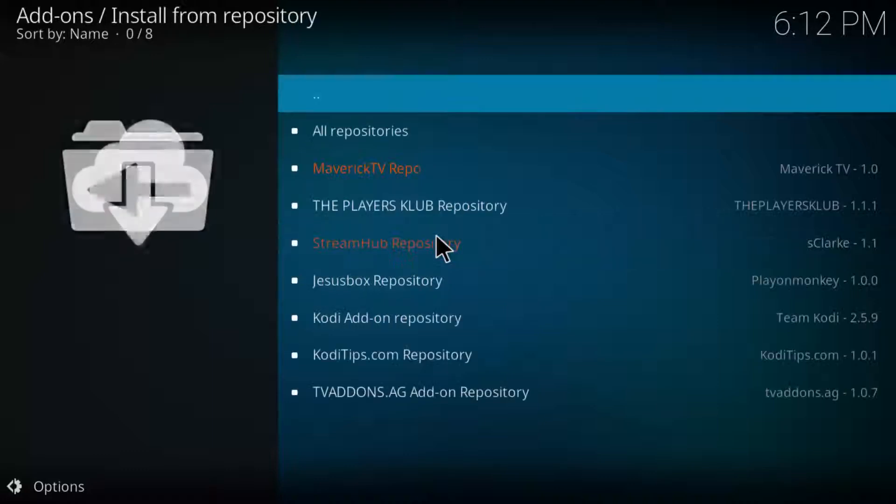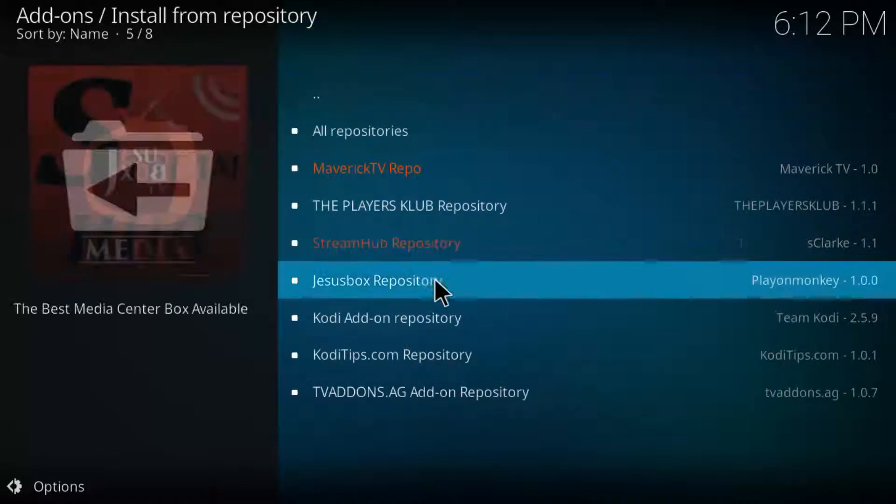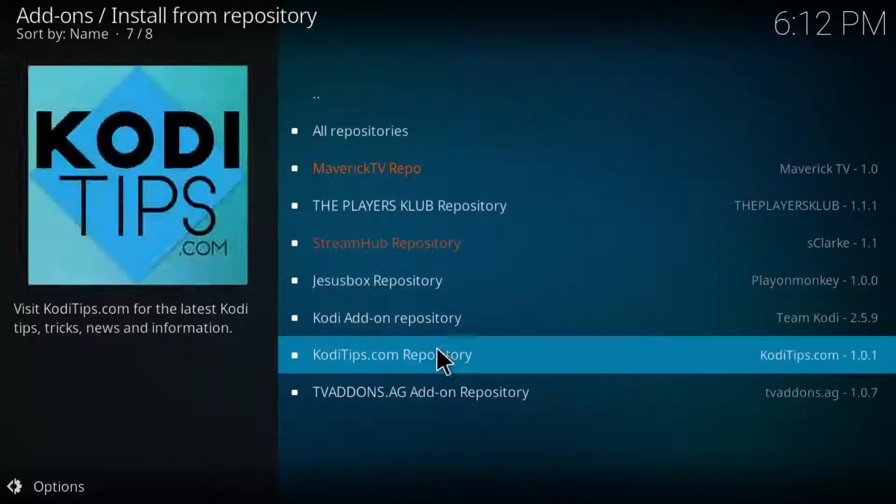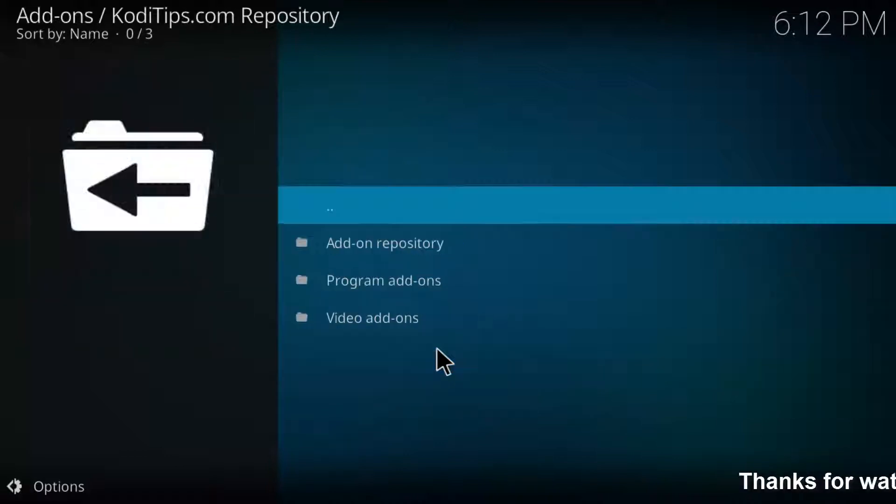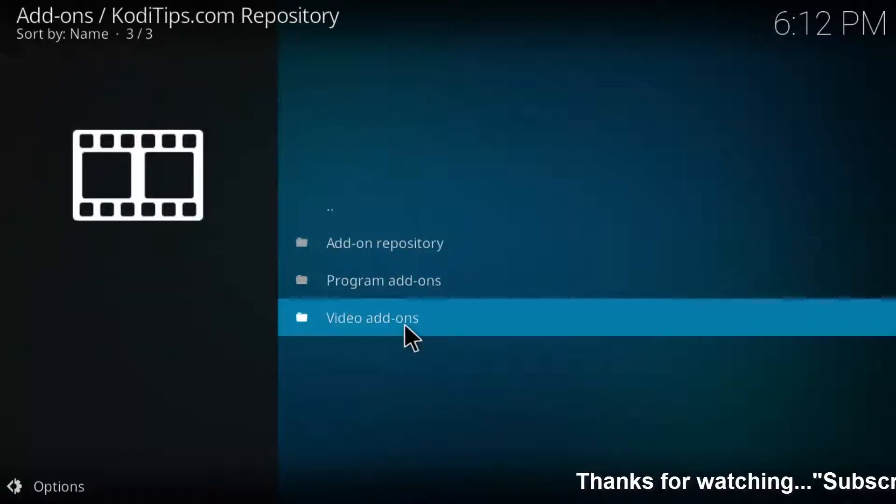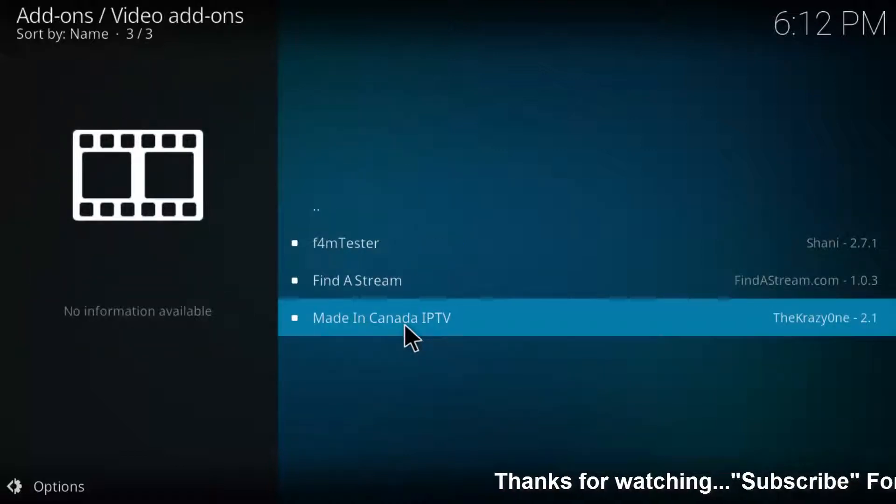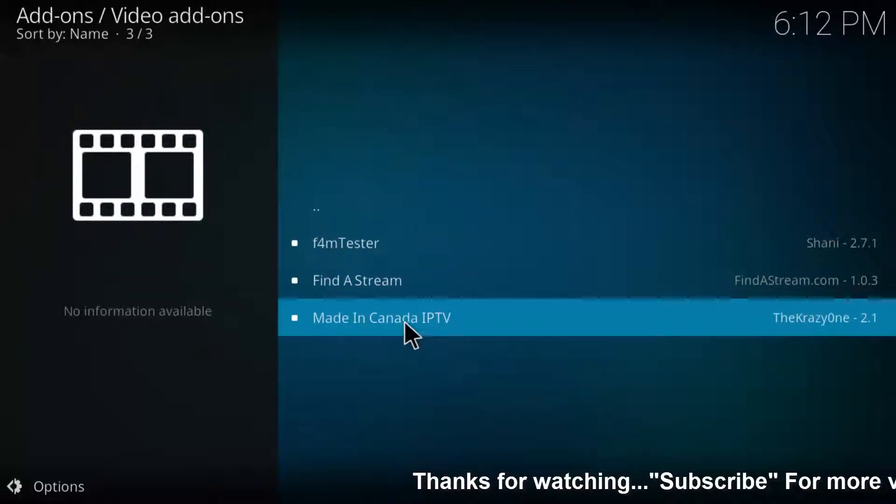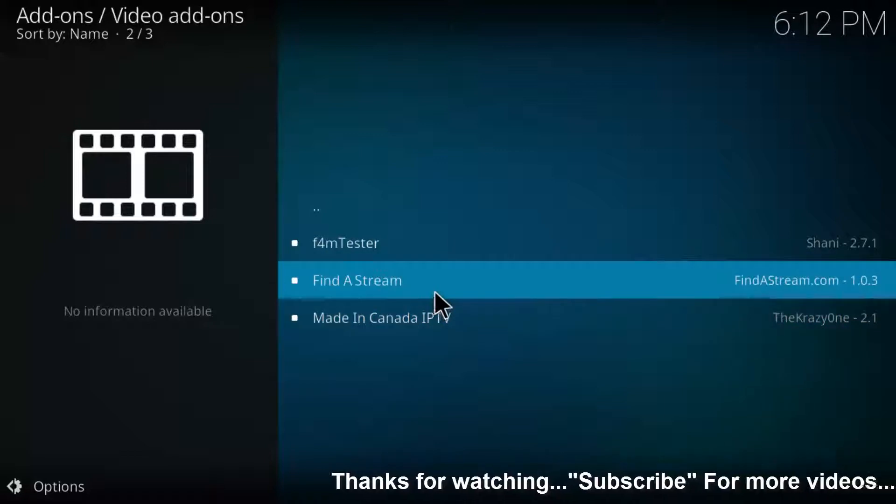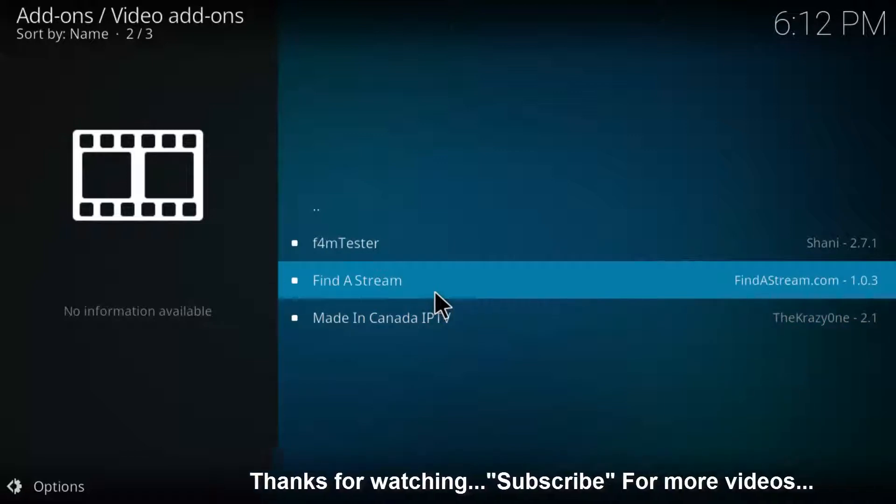Now go to install from repository, then go to Kodi tips.com repository, then choose video addons. Finally you can get the Find a Stream addon.